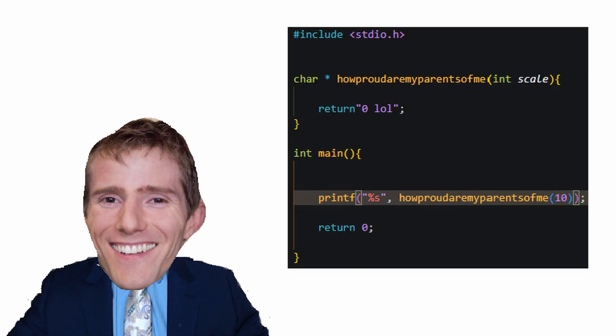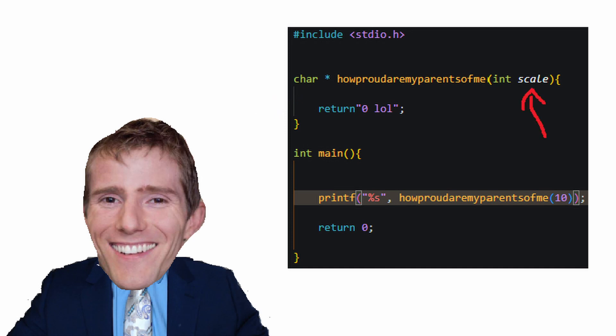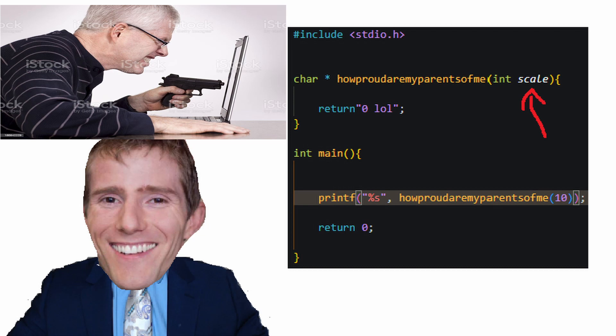To start off, I think we should just remind ourselves quickly how functions work. When we create a function, we have the choice to choose the return type — in other words, what the function will be returning when it's done. But we also have the option to choose some parameters that we're going to send in to the function. These variables are temporary, as in they get wiped whenever the function is over, and the reason why we send them in is because the function can't use any variables outside of the function.